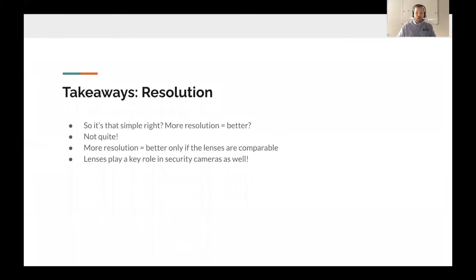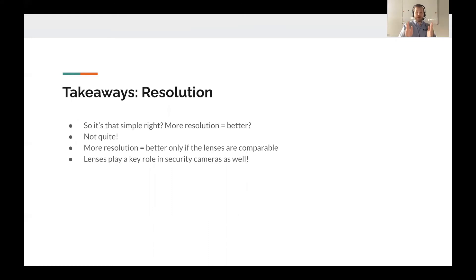So the takeaway: is more resolution always better? Not quite. More resolution is better only if the lenses are comparable — as in that comparison with three identical four millimeter cameras. Lenses play a key role and sometimes an even more important role than resolution.